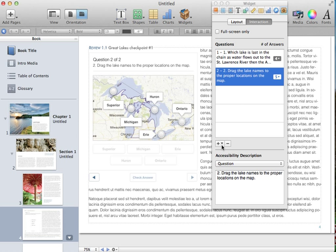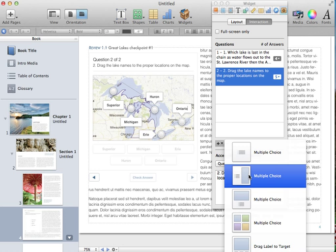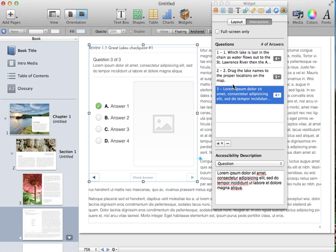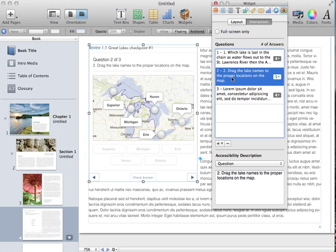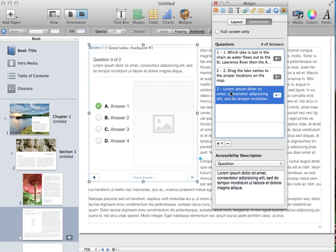I'm going to click add a new question just to show you how you can add a new question and get rid of it if you don't want. So here will be a third question. I could fill this out if I want. I can click between questions and edit any time, and if I want to delete one, select it and then click the minus sign.